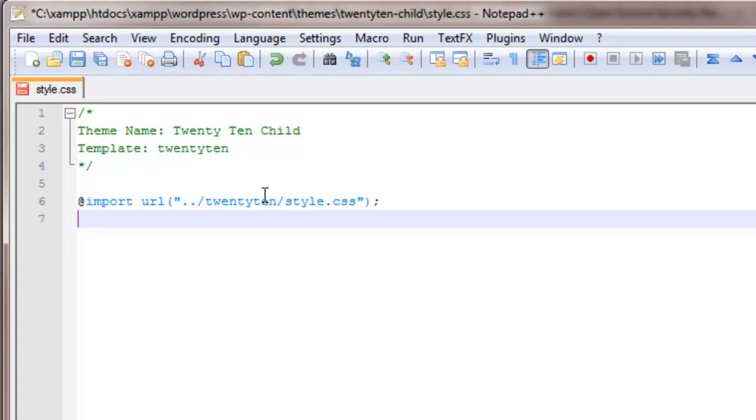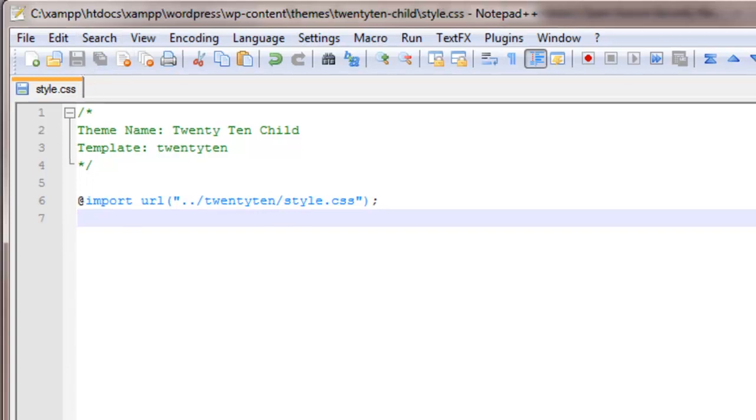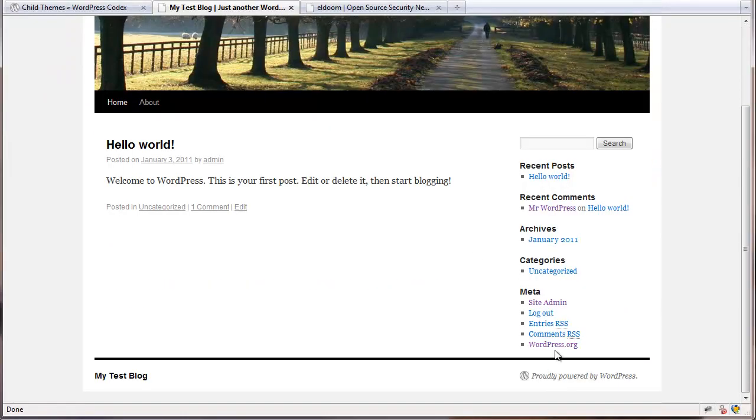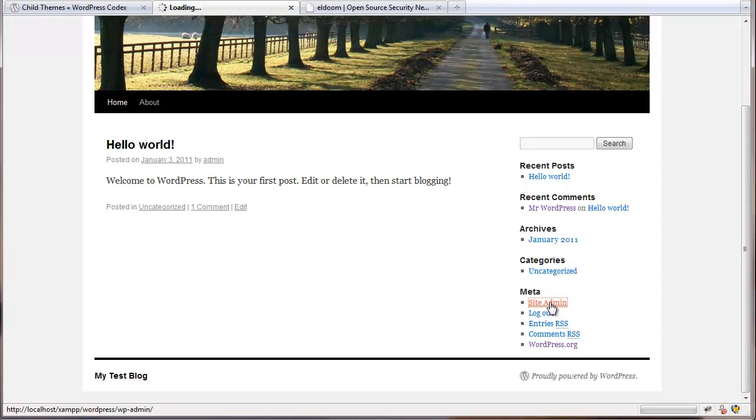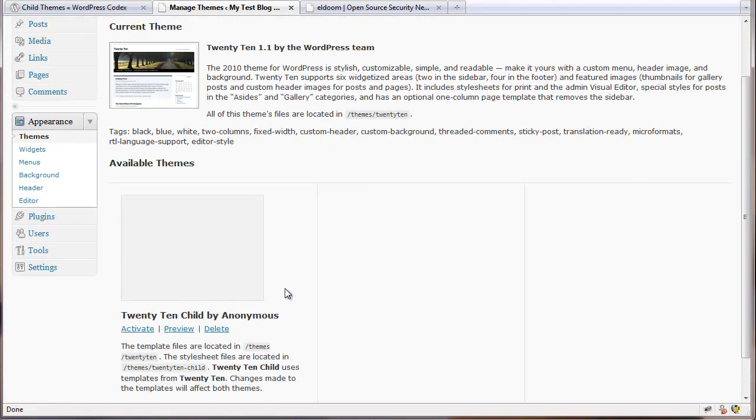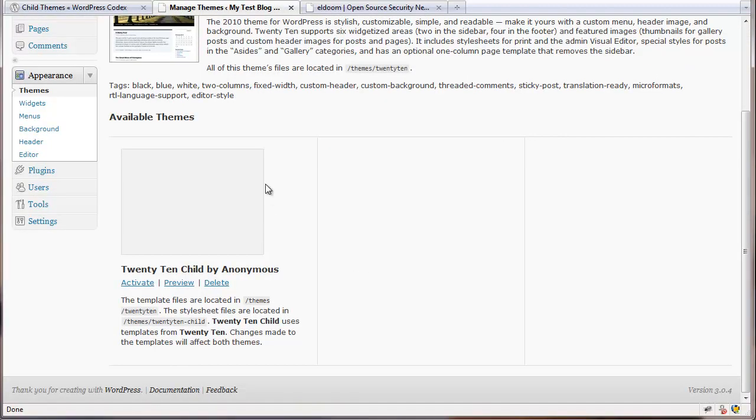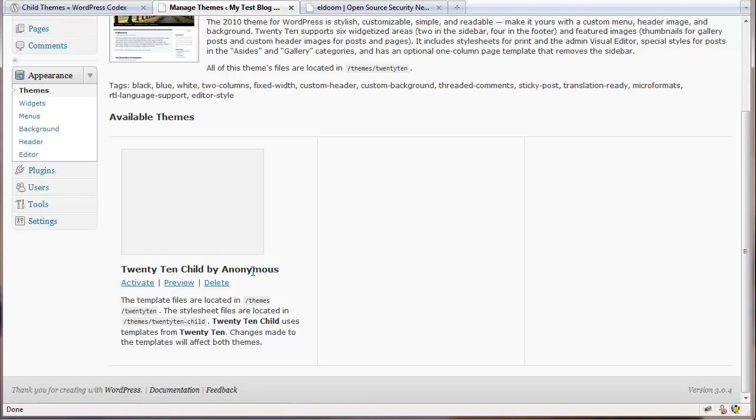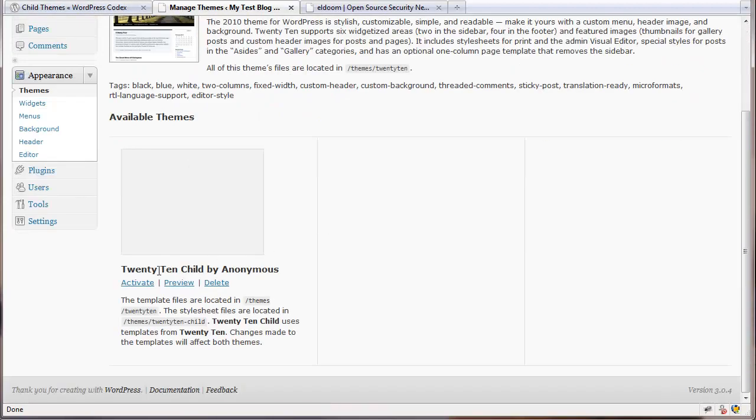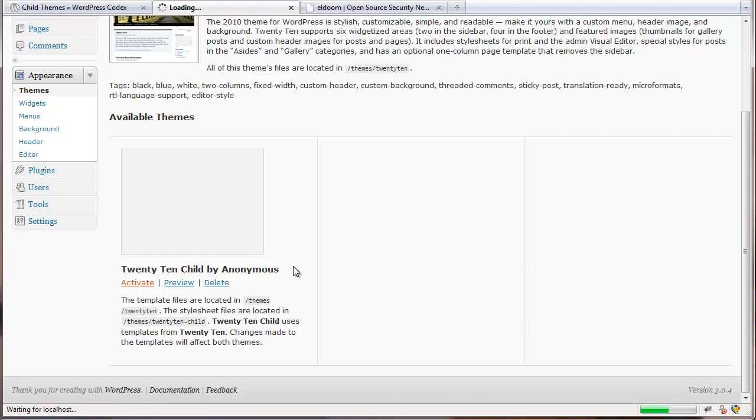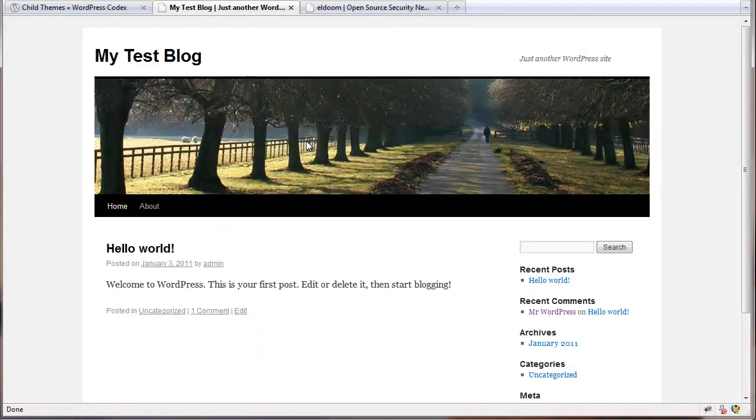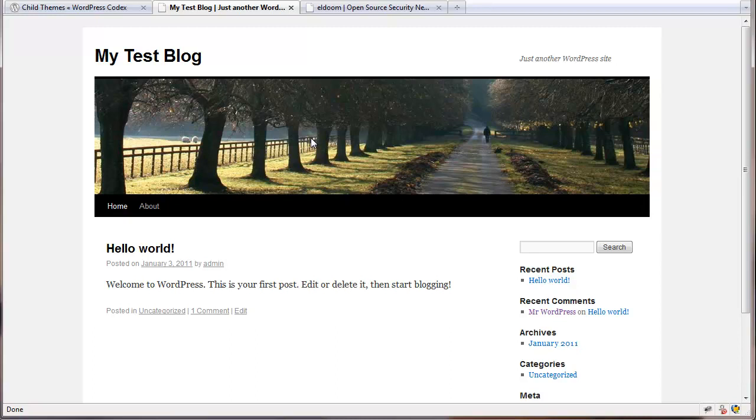If you don't add anything else to your child theme except this and upload it and select it, then you'll have the exact same look as the parent 2010 theme. And in fact, we'll do that here just to illustrate. If I go to my blog now and go to site admin, I'll see the child theme. Now I'm going to activate this child theme. So now the child theme is activated. I go back to my blog. Notice nothing has changed because it's just pulling in everything from the parent 2010 theme.